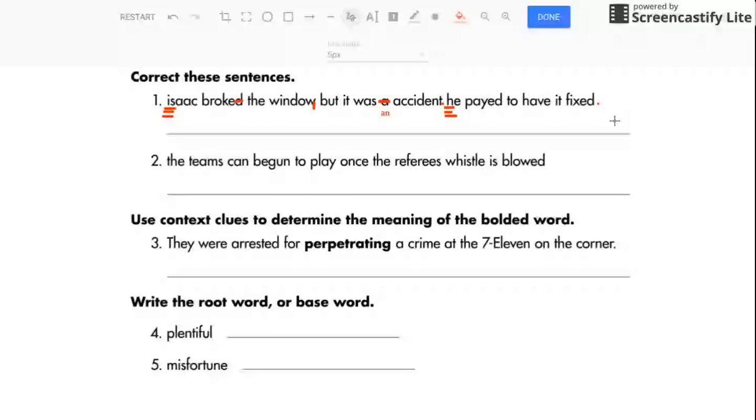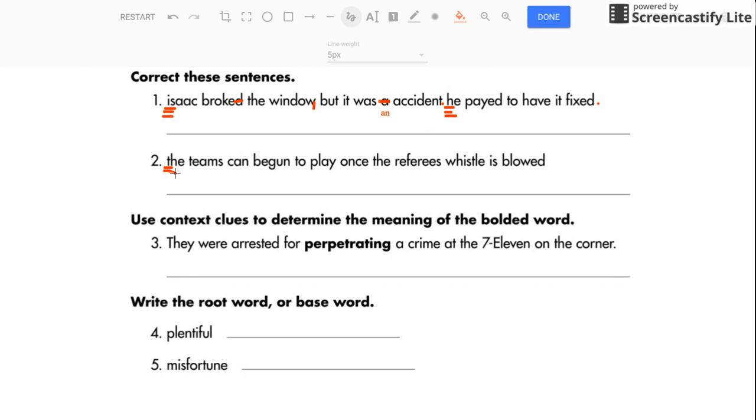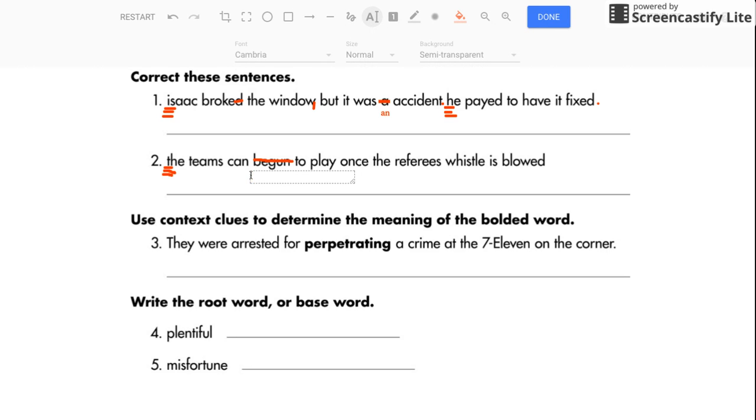Okay, let's go to number two. The teams can begun to play once the referee's whistle is blowed. We've got all kinds of problems here. So, let's capitalize the first word in this sentence, of course. The teams can begin. Let me just cross that off, and then I will type it in correctly. So you should have put begin.